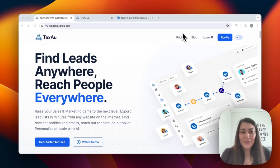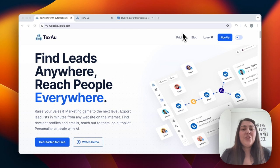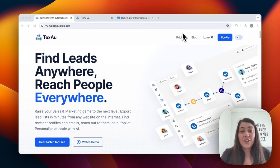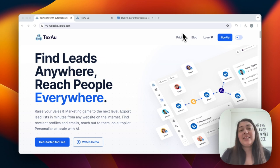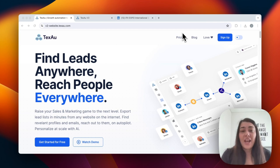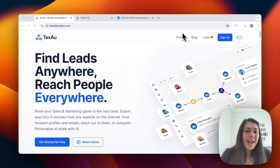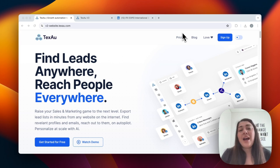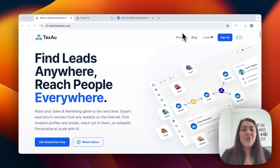What can you do with TEXO? With TEXO, you can find leads anywhere on the internet and reach out to them across multiple channels like LinkedIn, Twitter, and email. Our platform now allows you to personalize interactions at scale using AI, ensuring that you deliver the right pitch at the right time. We also offer over 180 ready-to-use automations and workflows, making it easier to connect with your prospects and manage your sales pipeline.